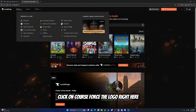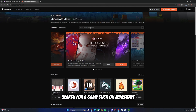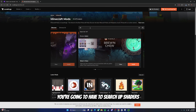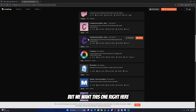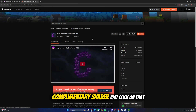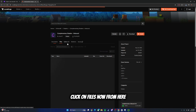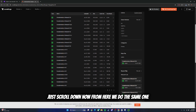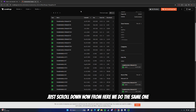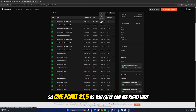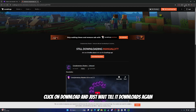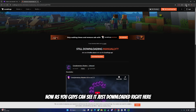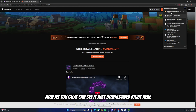Now go back, click on the CurseForge logo, search for a game, click on Minecraft. From here you're going to search up shaders. You have a lot of options to choose from, but we want this one right here: Complementary Shaders. Just click on that, click on Files, scroll down, find 1.21.5, click the three dots again, click on Download, and just wait till it downloads. It just downloaded.